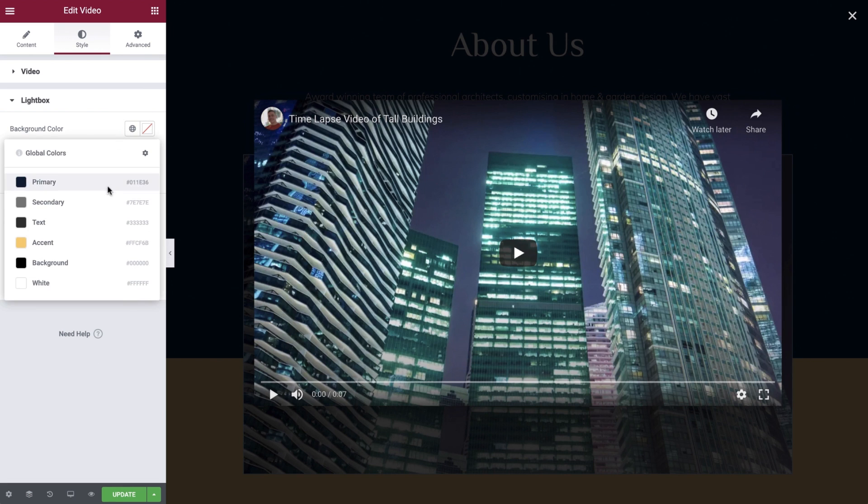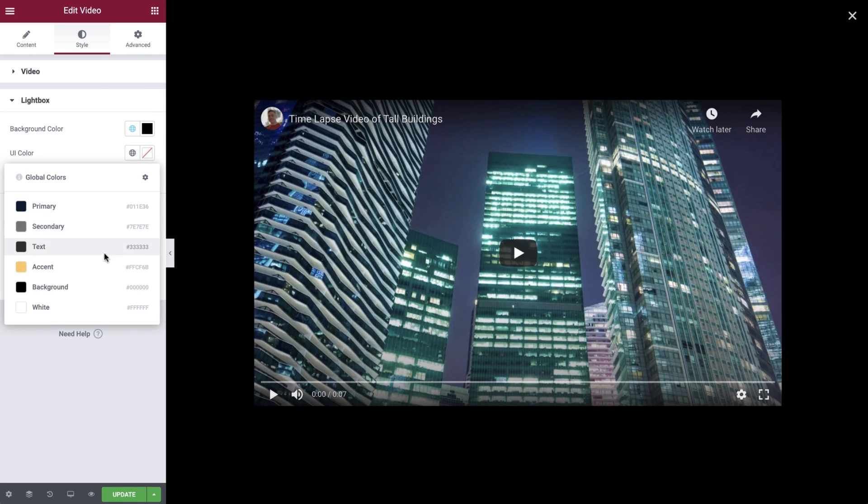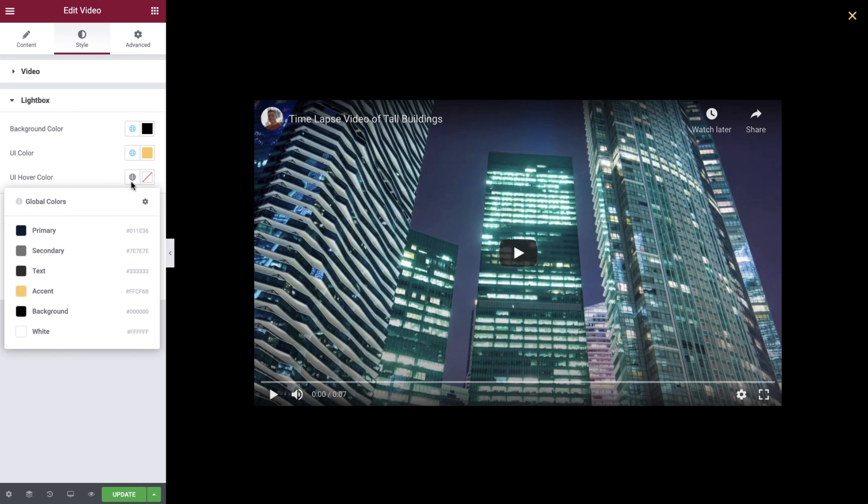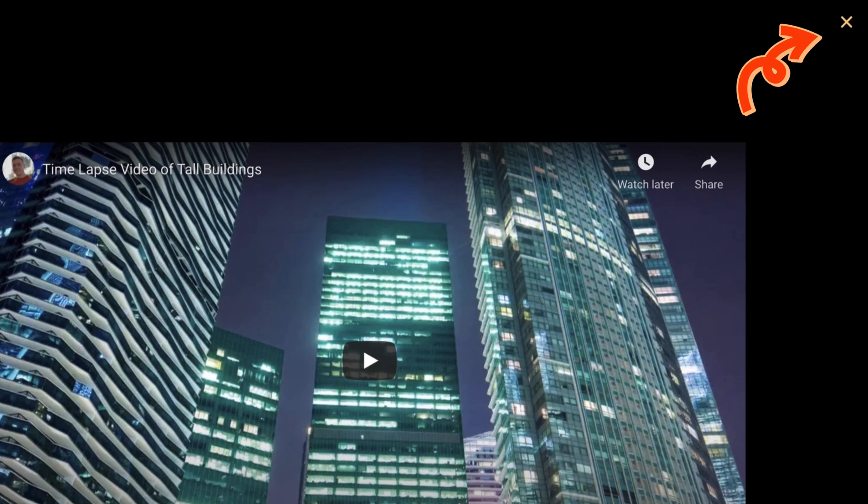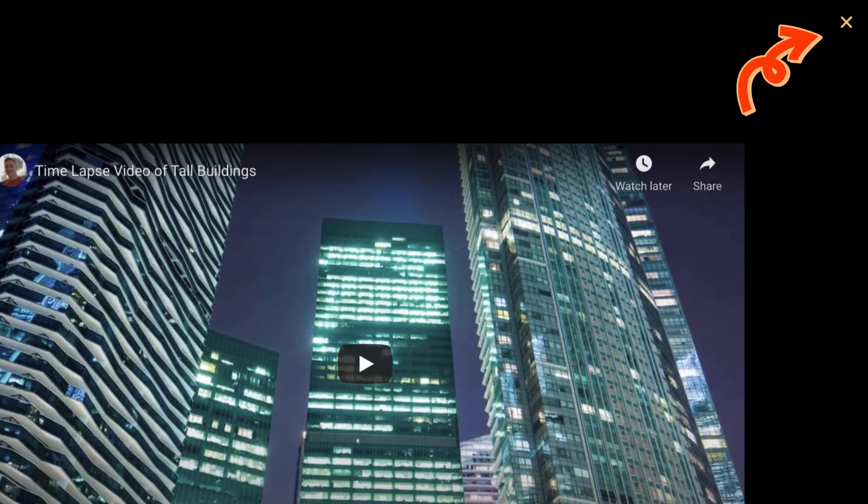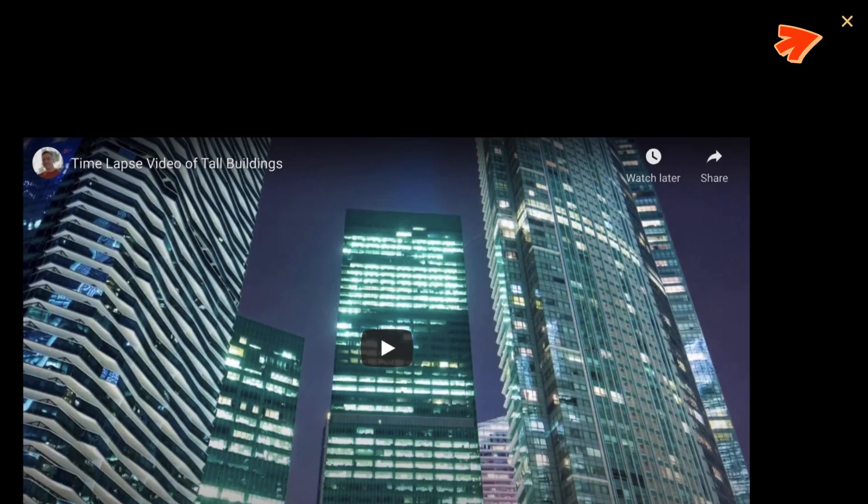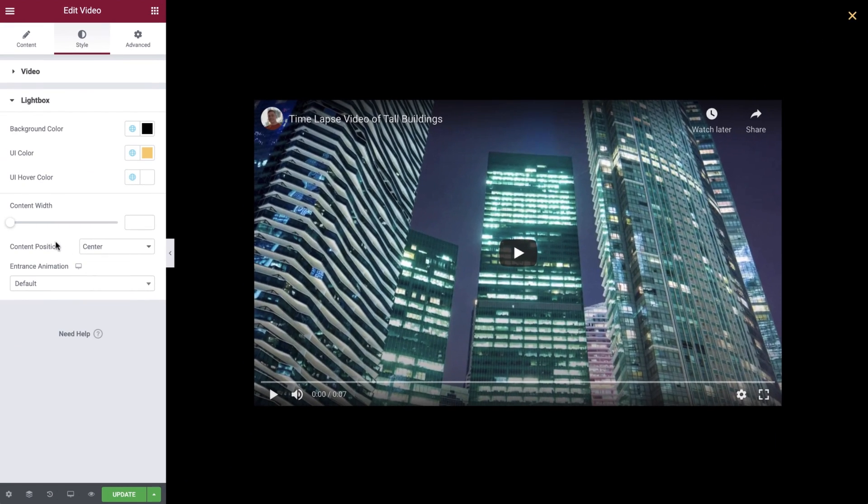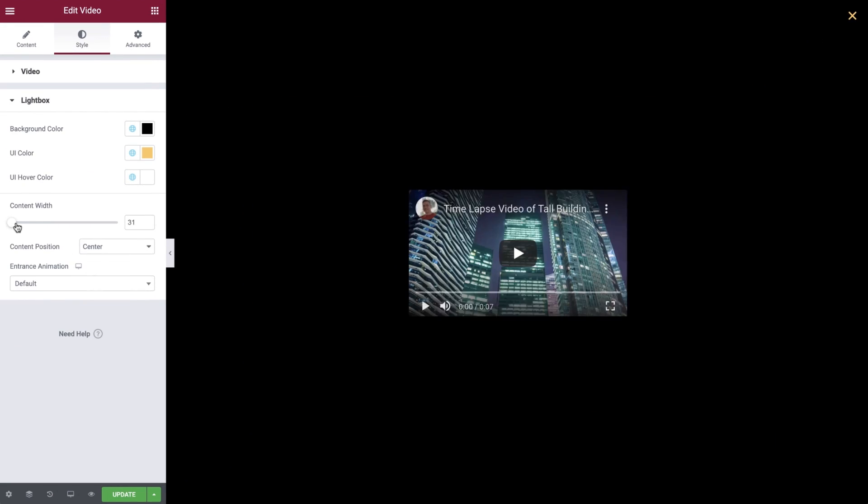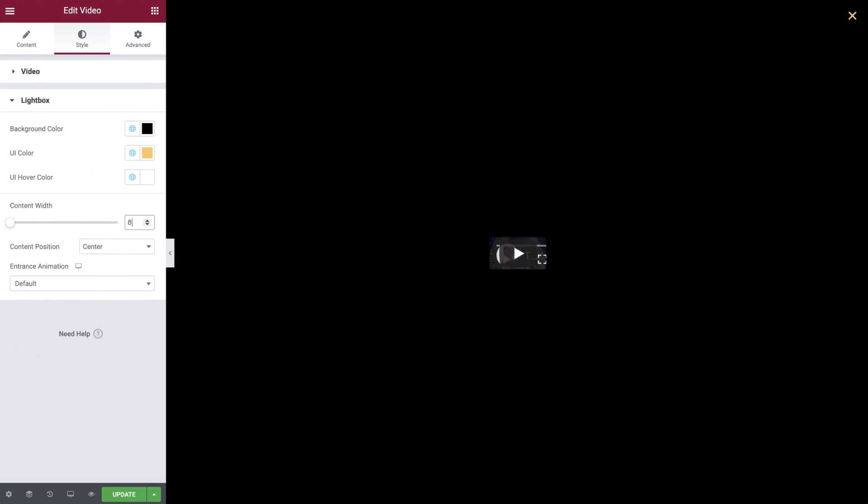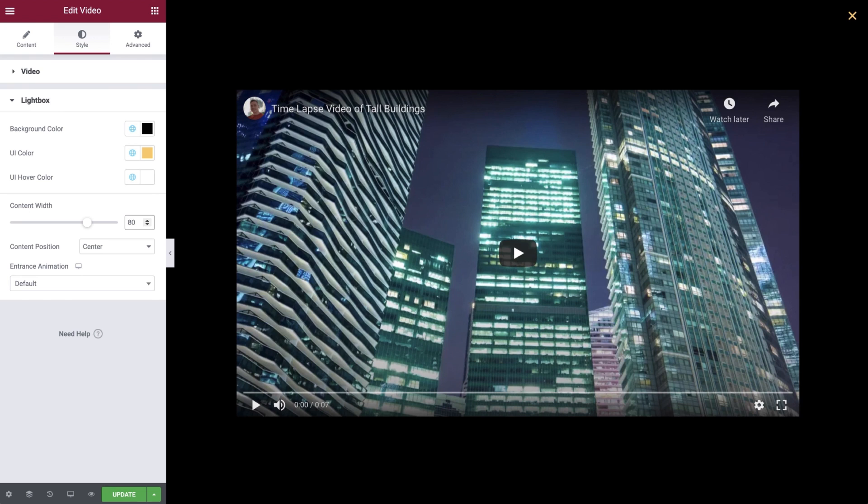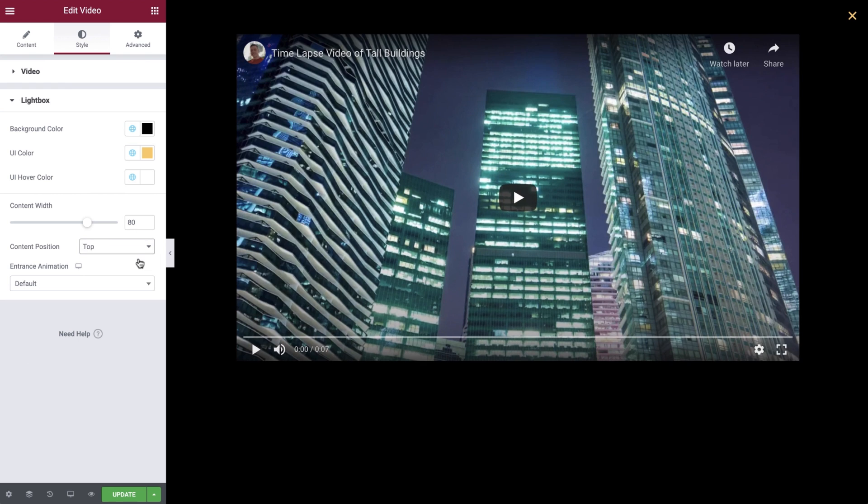Let's set the background color, UI color and UI hover color. The UI colors control the close icon located in the top right hand corner. Content width we'll set to 80% which looks great for our video. And the content position we'll leave as center but as you can see you can move this up to the top if required.